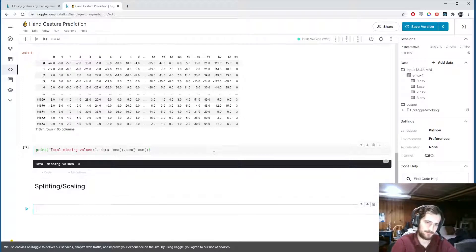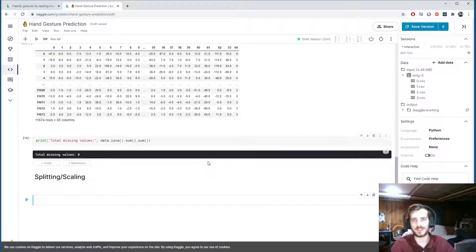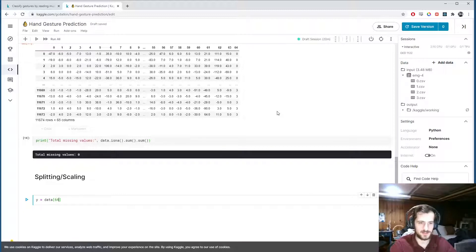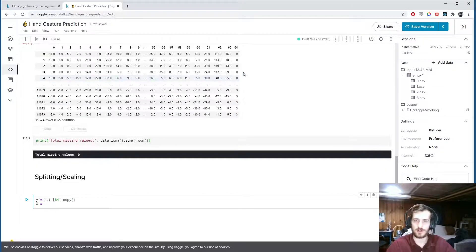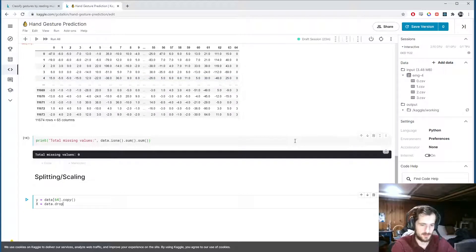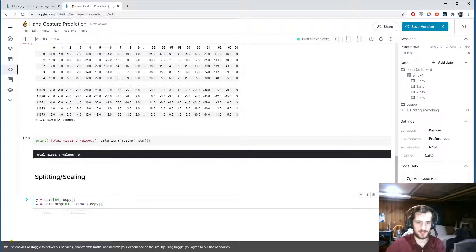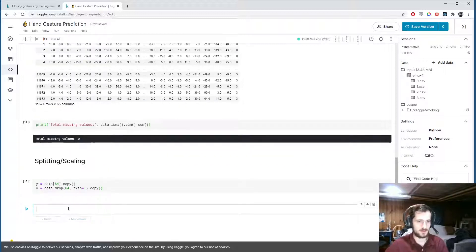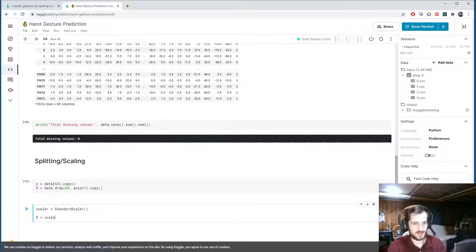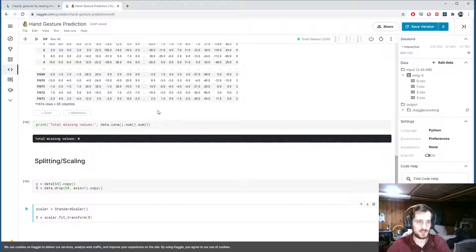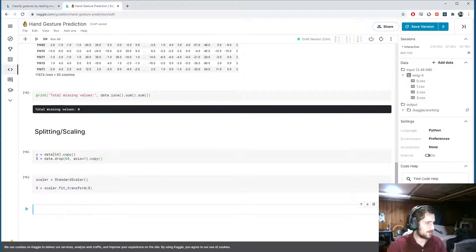Now let's split and scale the data. y will be what we're predicting - column 64, the label column - and x will be everything else using data.drop(64, axis=1). We create a StandardScaler from sklearn and fit-transform x, which gives each column a mean of zero and unit variance.